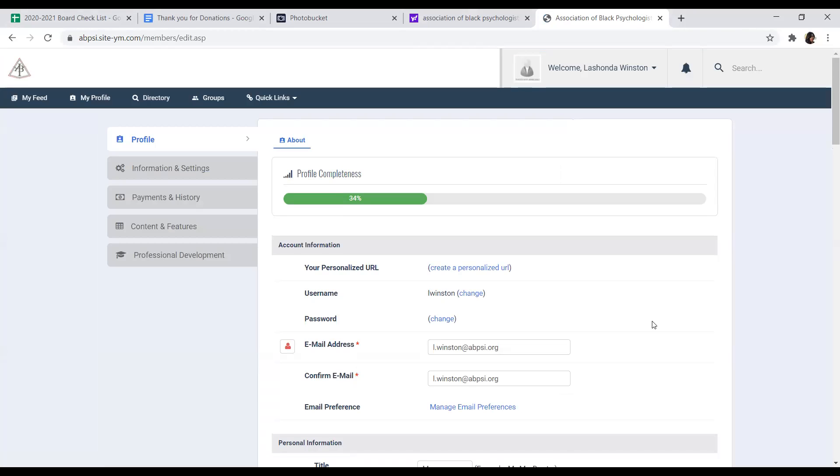When you click Sign In, it will take you directly to your profile. Here you can update your profile or make any changes that you would like.